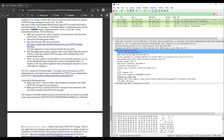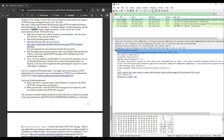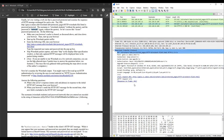Question 19: when your browser sends the HTTP GET message for the second time, what new field is included in the HTTP GET message? We have to find the new field in the second HTTP GET by doing a comparison. This is the first HTTP GET request packet content, and then we click on the second — this is the packet content. The new field is Authorization.